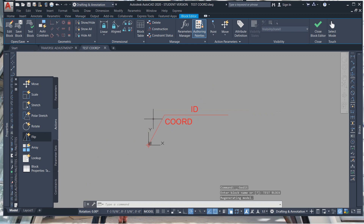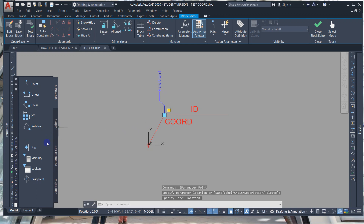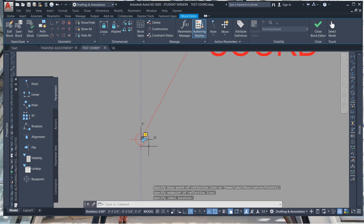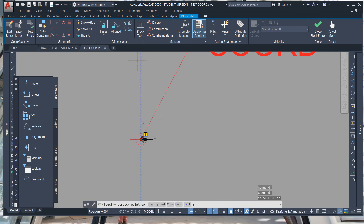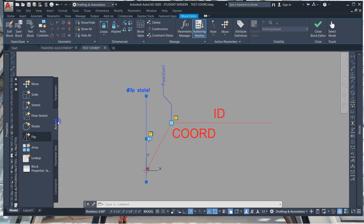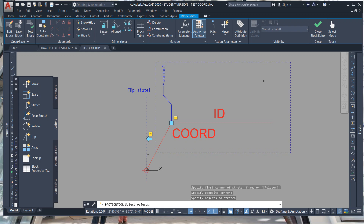In the Block Editor, let's give this some parameters. Hit Parameters, create a Point there — Position One — then let's give it a Flip. I'm going to move that flip state arrow now. If you don't move that arrow, it won't flip properly — it has to be off of the base point. Then go to Actions, Stretch, and click Position One. Select from right to left what we want, then left-click all three objects we want to stretch. That will be our locked point.